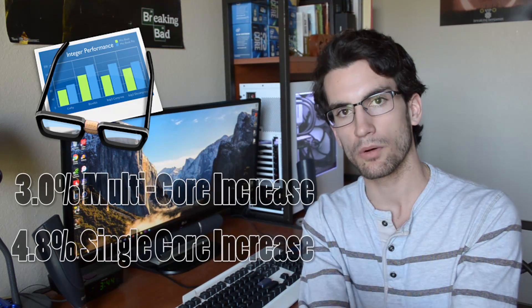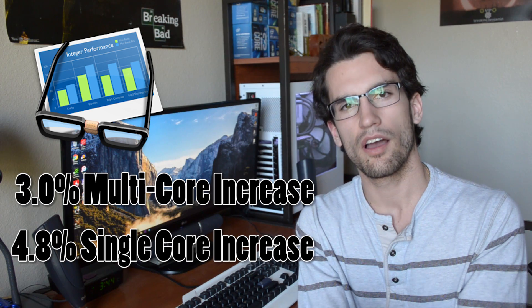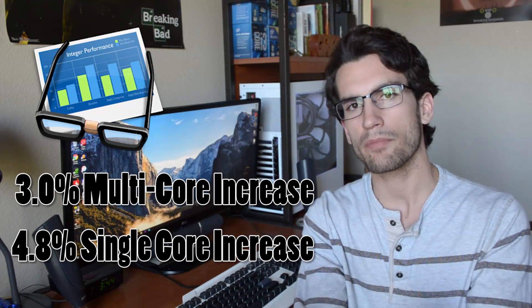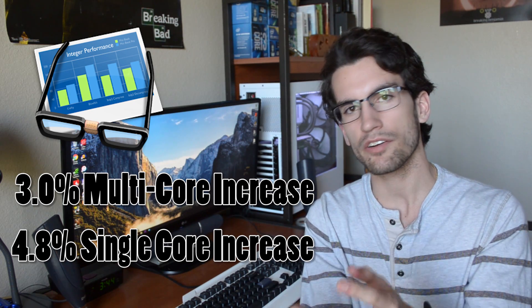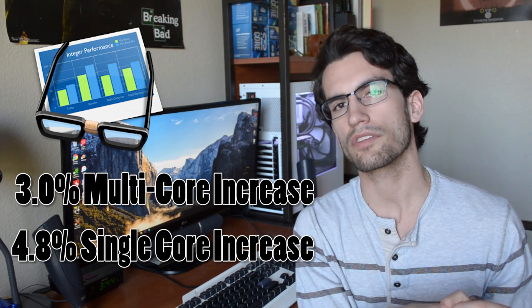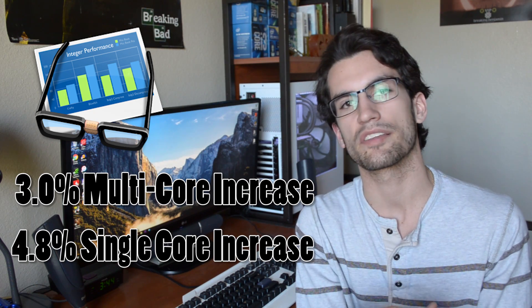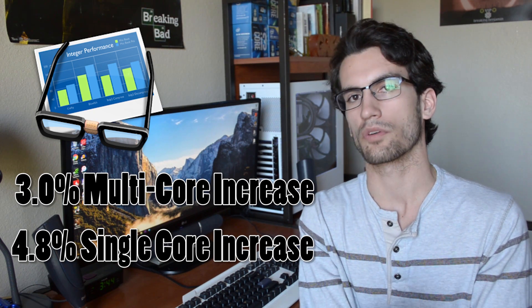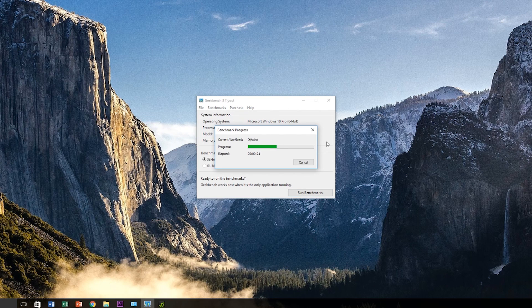However, in the case of Geekbench 3, there was a noticeable difference between both the multi-core and single-core scores. Our 2800MHz platform received about 500 extra points on the multi-core side of things and about 200 extra points on the single-core side of things. So you could argue that in tasks where RAM is more heavily involved, obviously, you will start to see those added benefits.